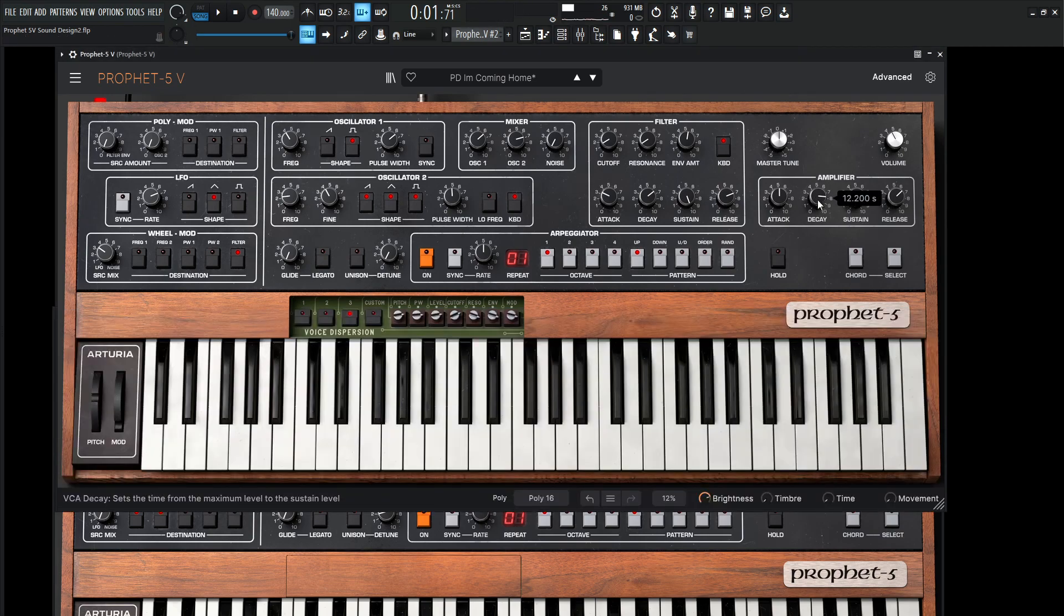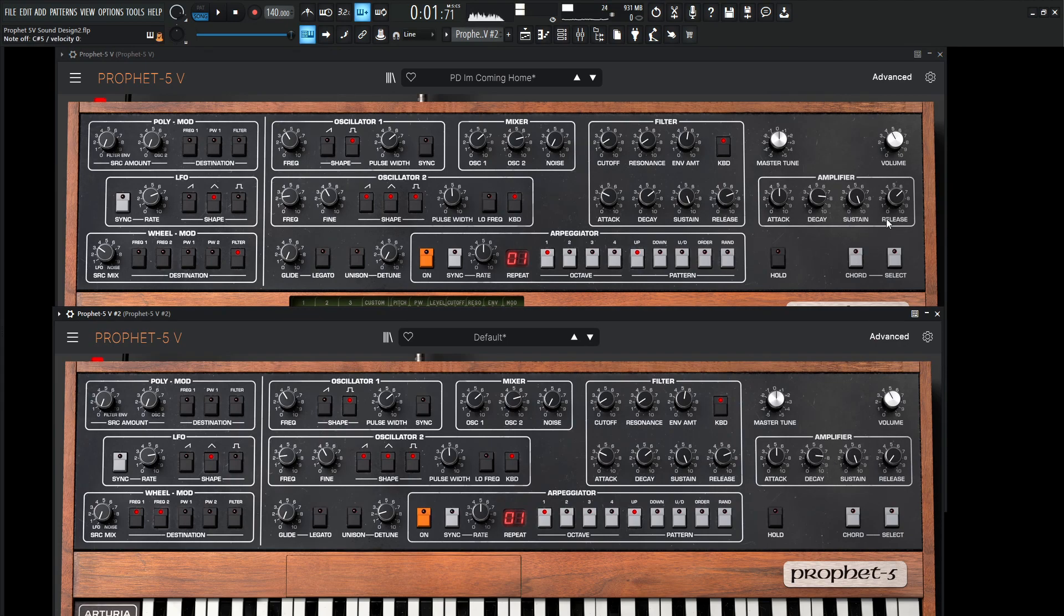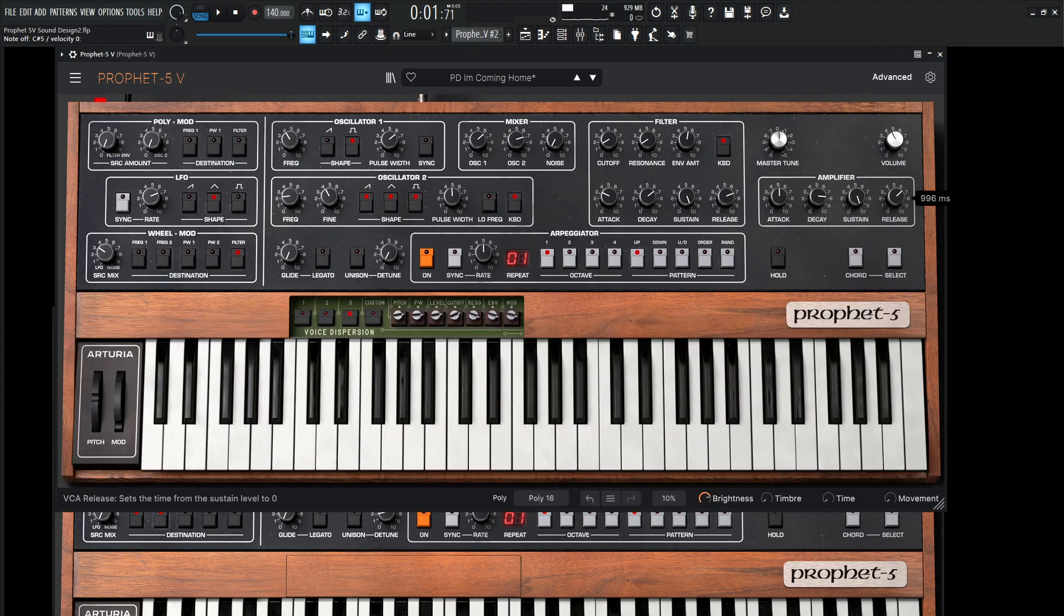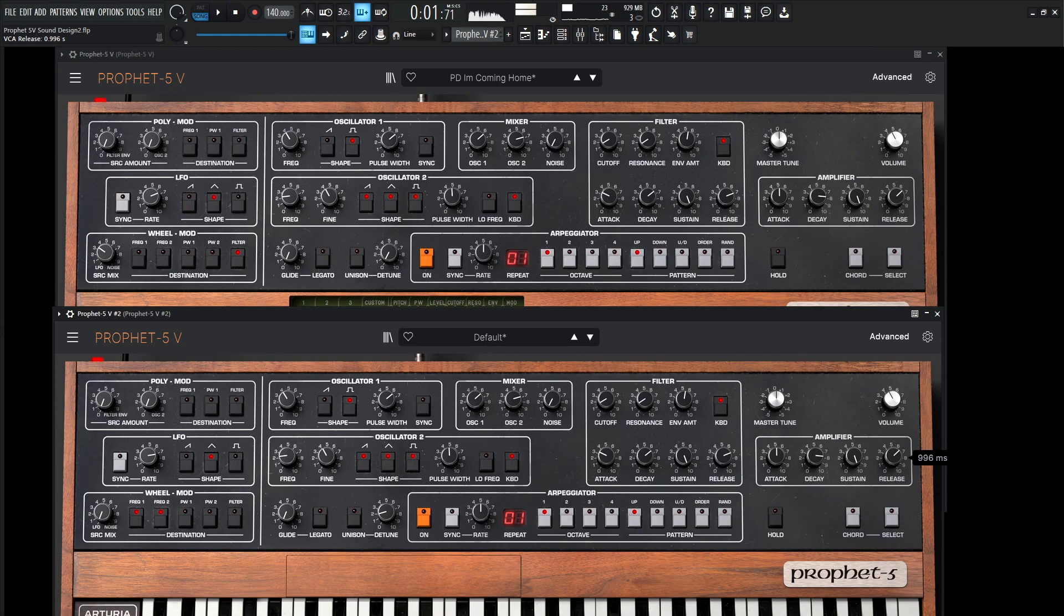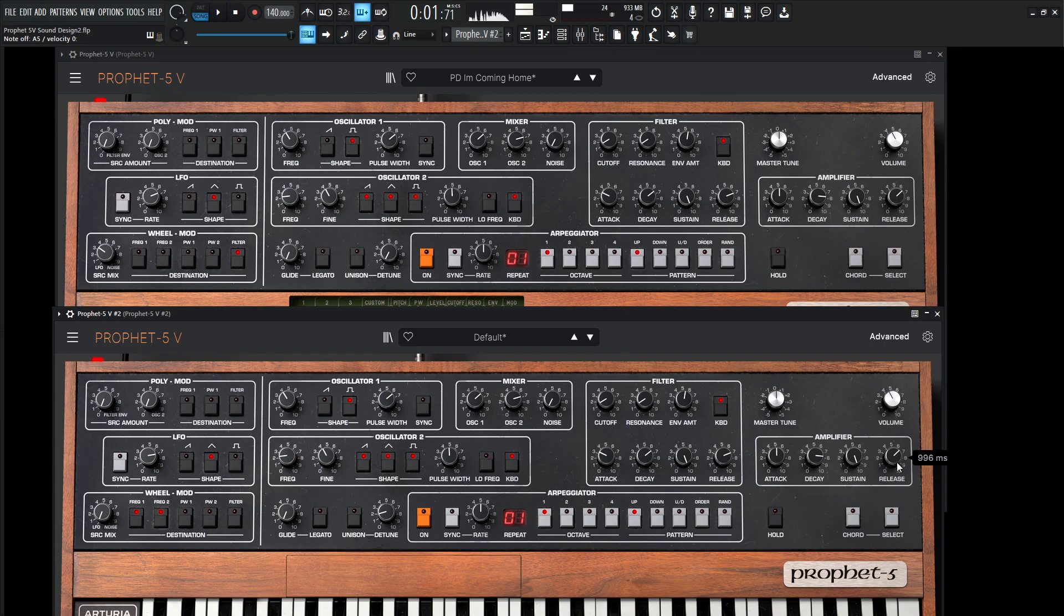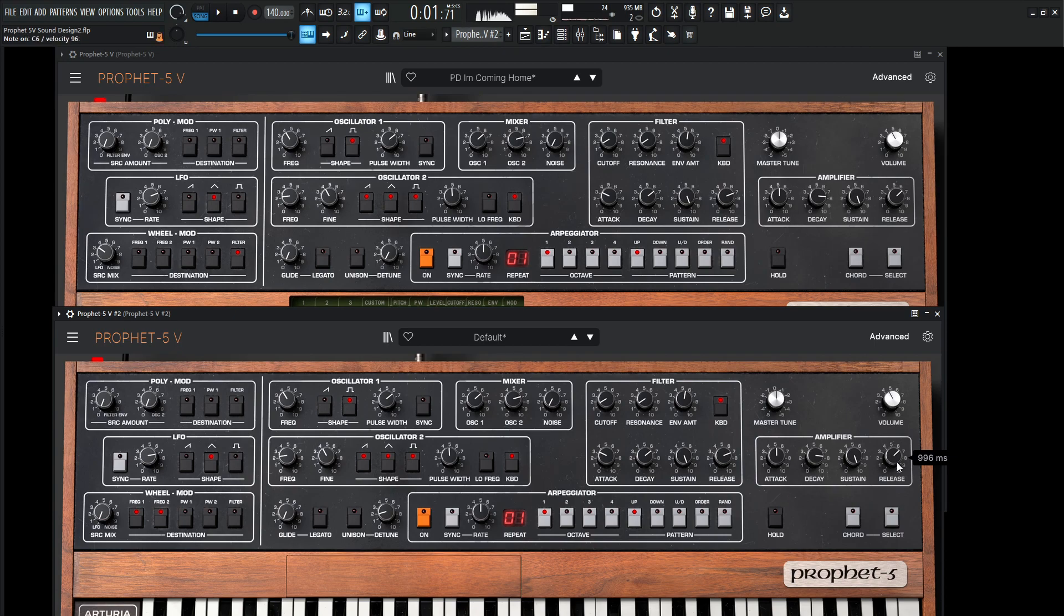And then our release is pretty long as well at 996. So almost a second. Okay, so we're kind of getting there. It almost has a little bit of that organ sound, right? We all know that one.